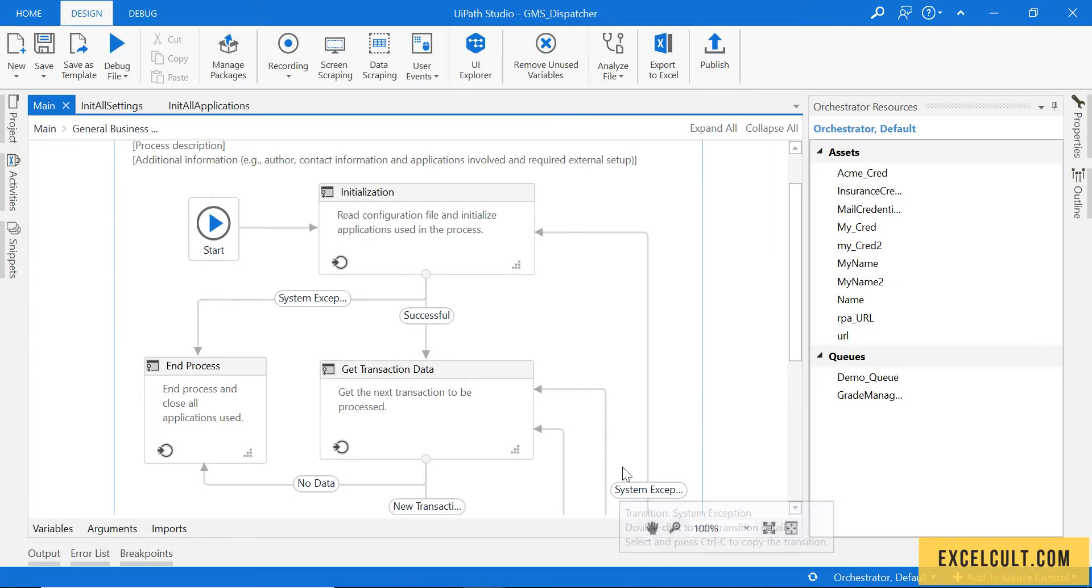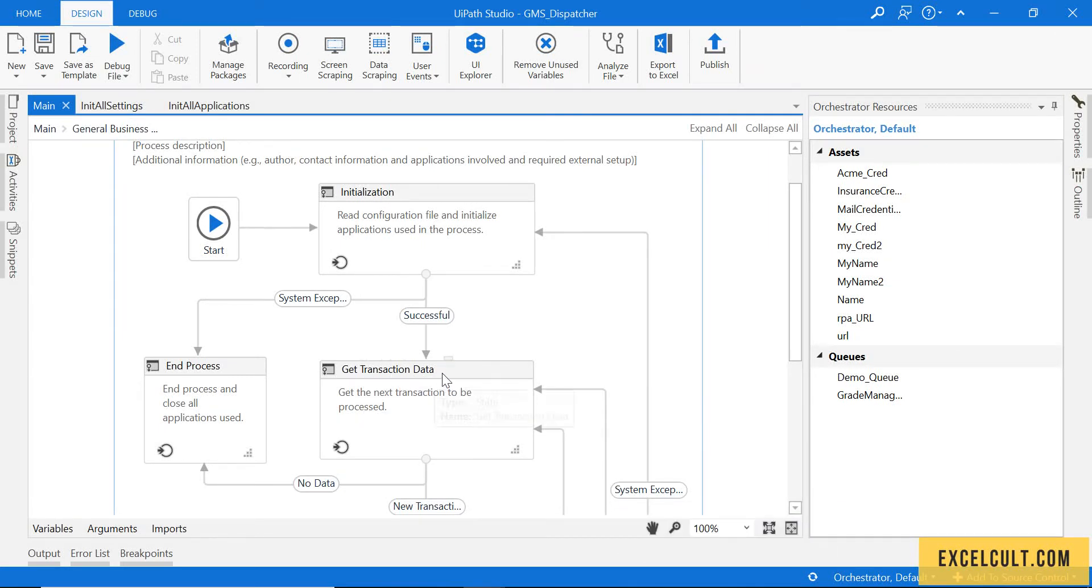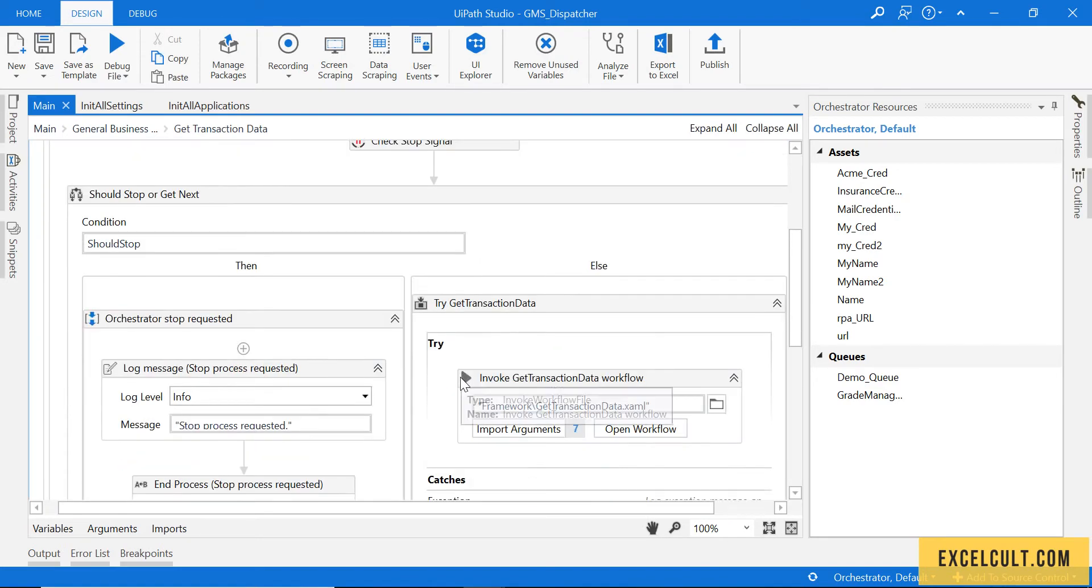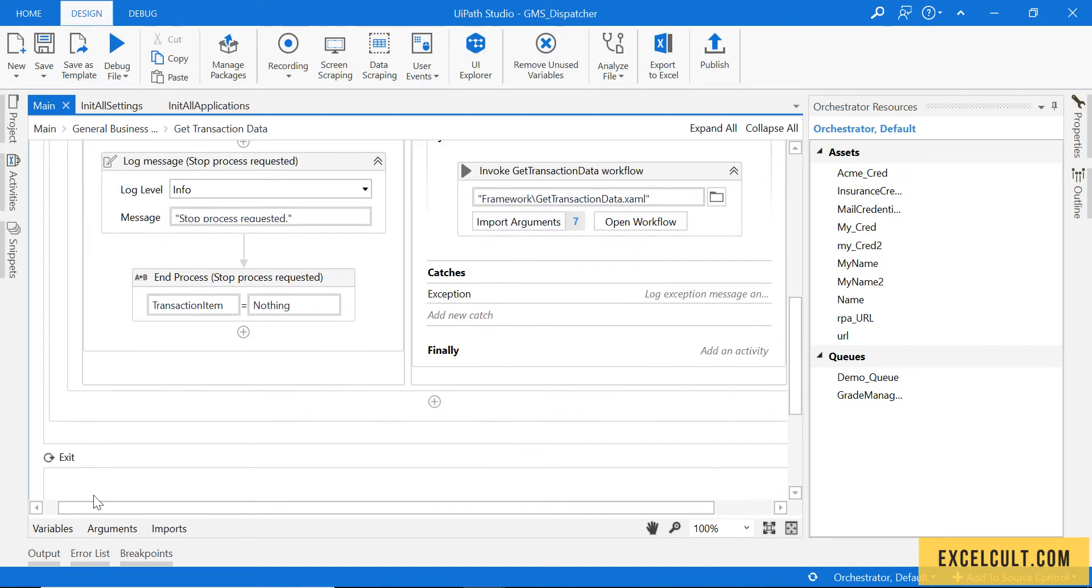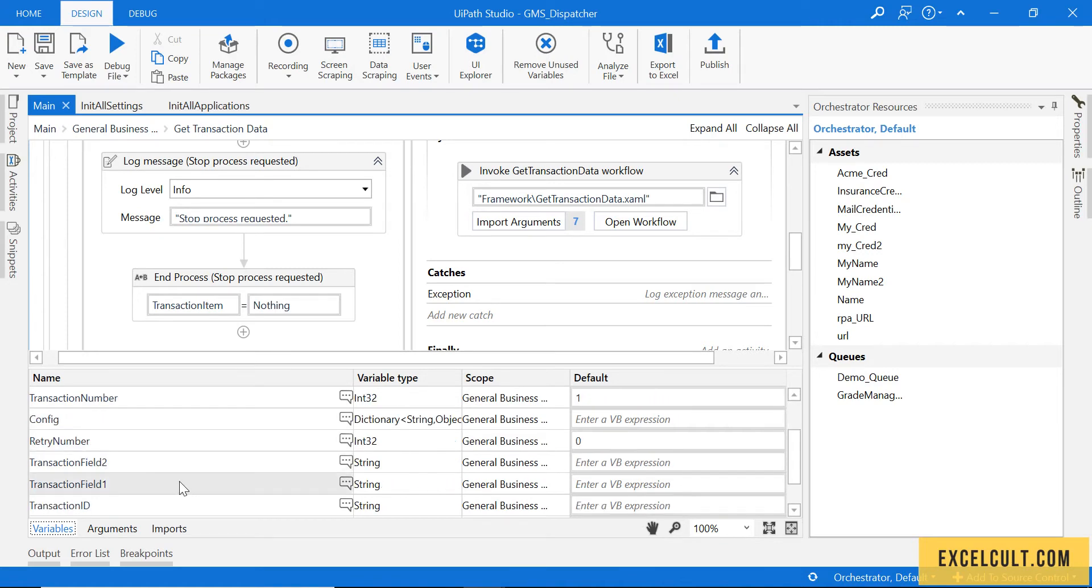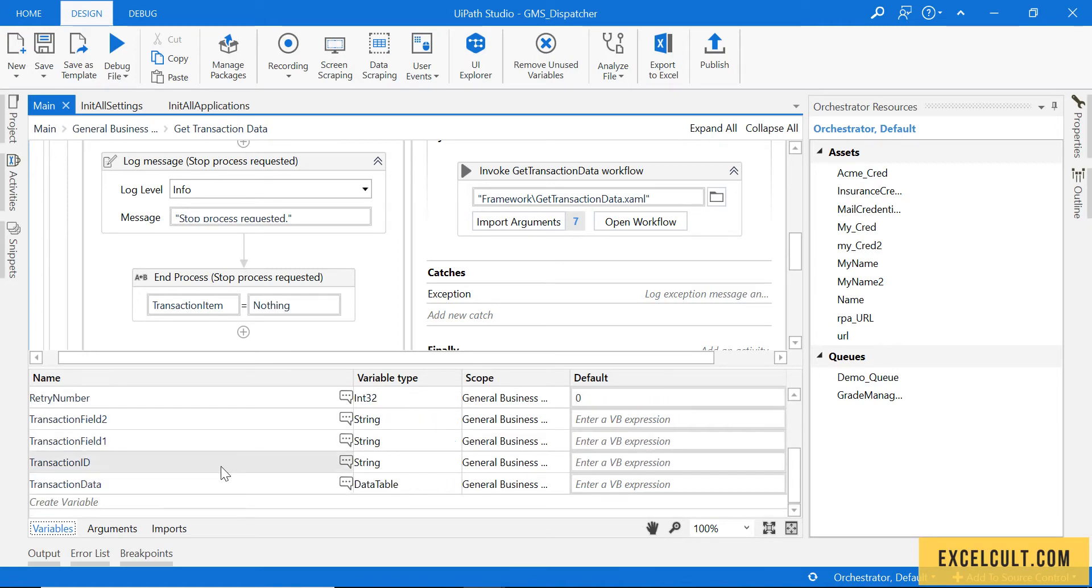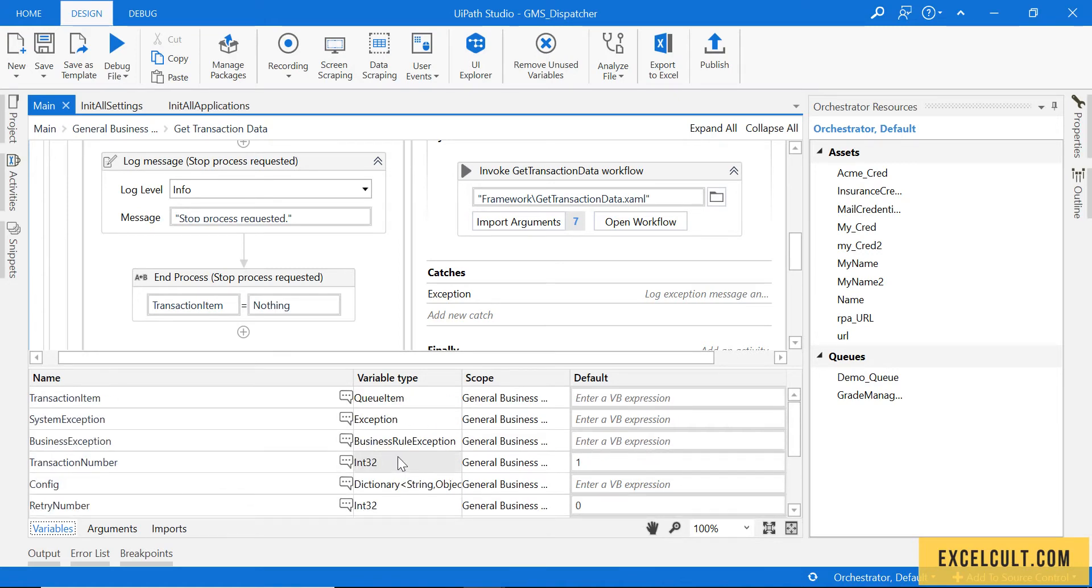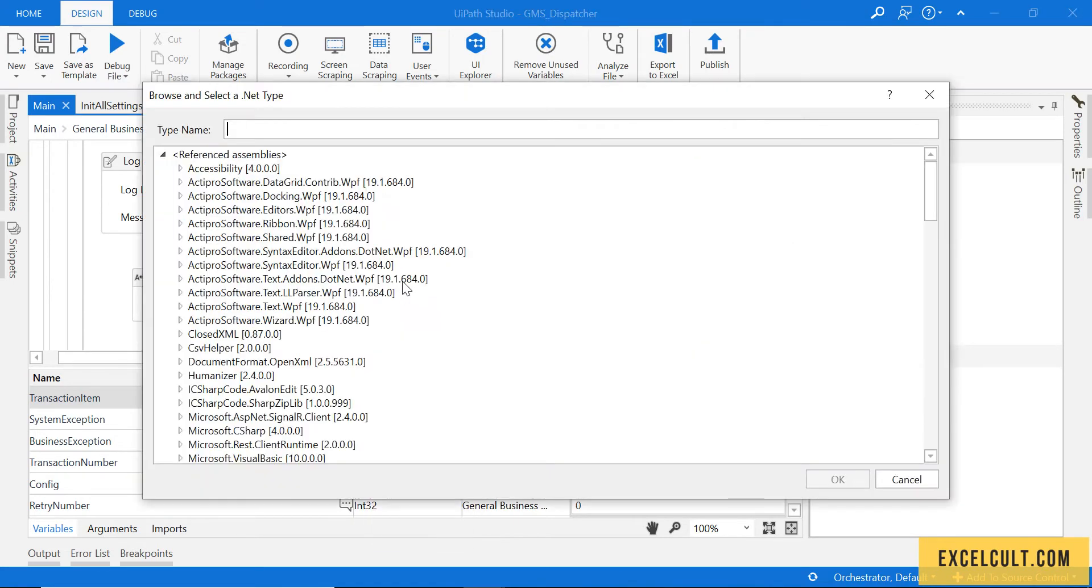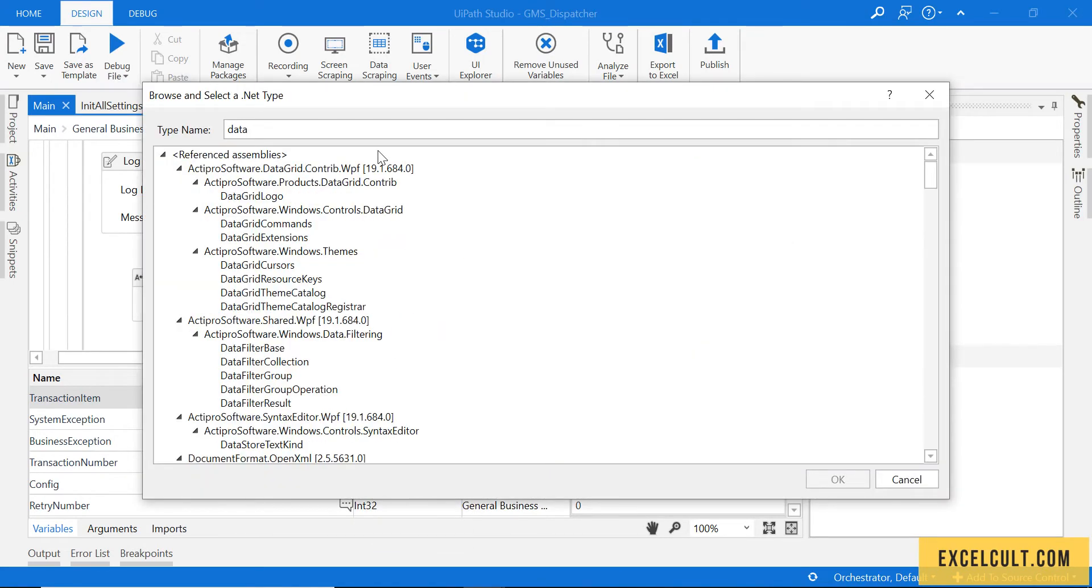The next thing that we have to configure is get transaction data state. Here we can see there are two things that we have to change. Right now if I just go here, I have to change the data type of transaction item to data row, as we already know when we are dealing with excels we have to do it with data row.